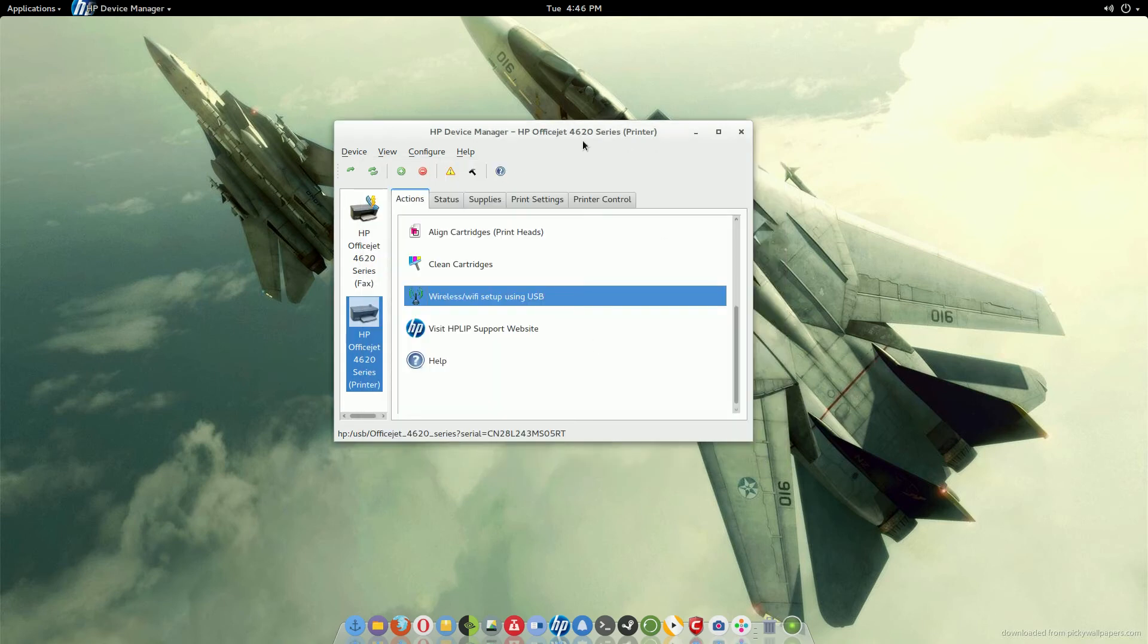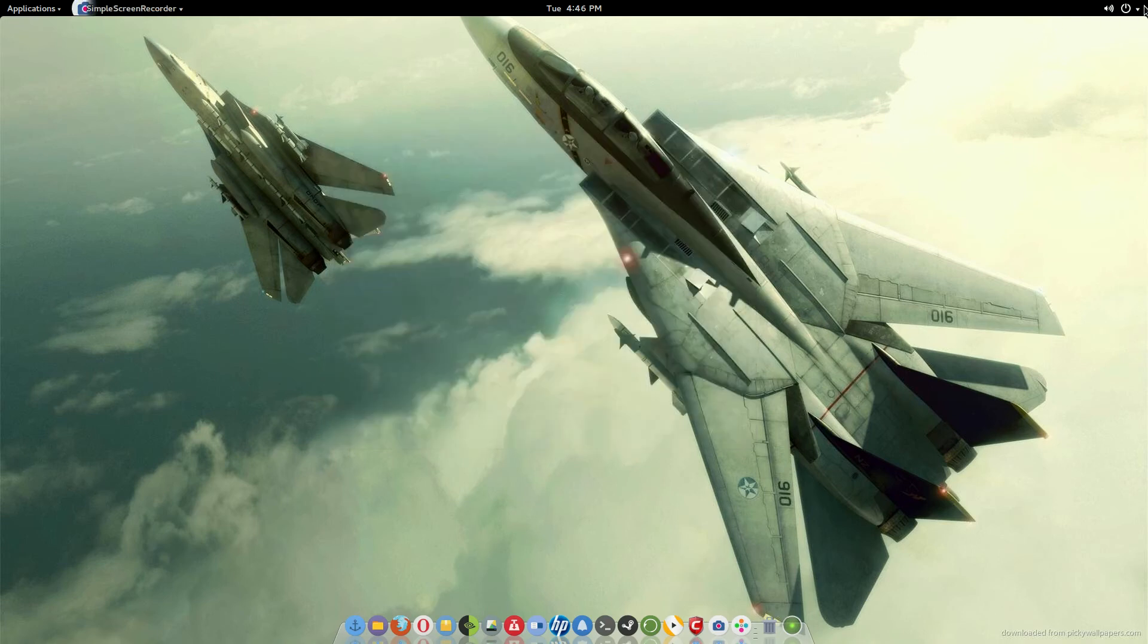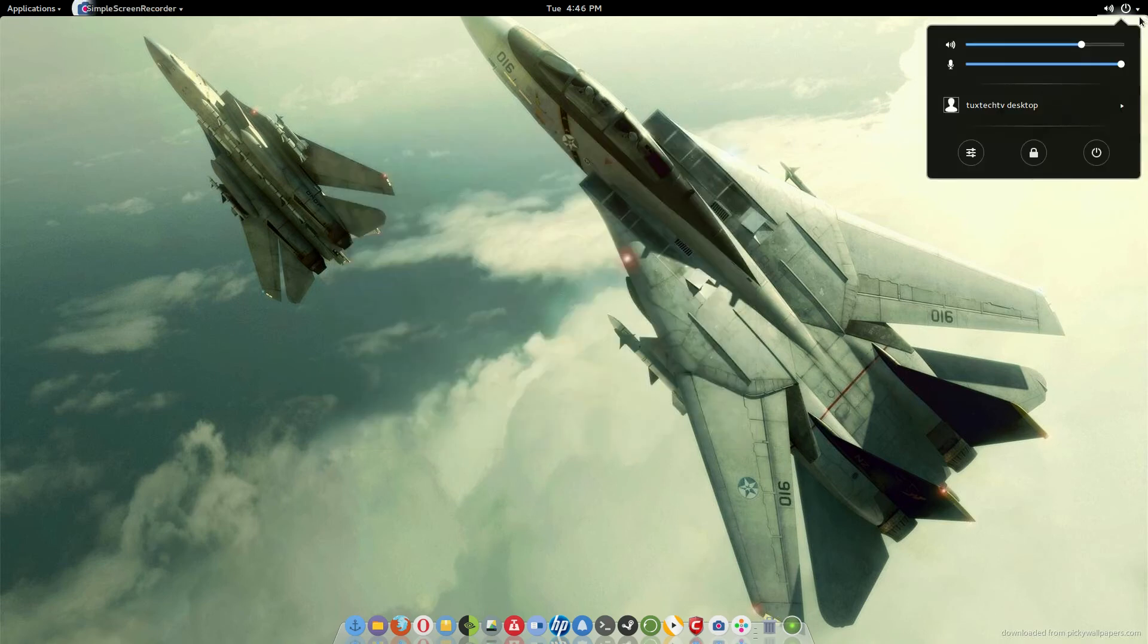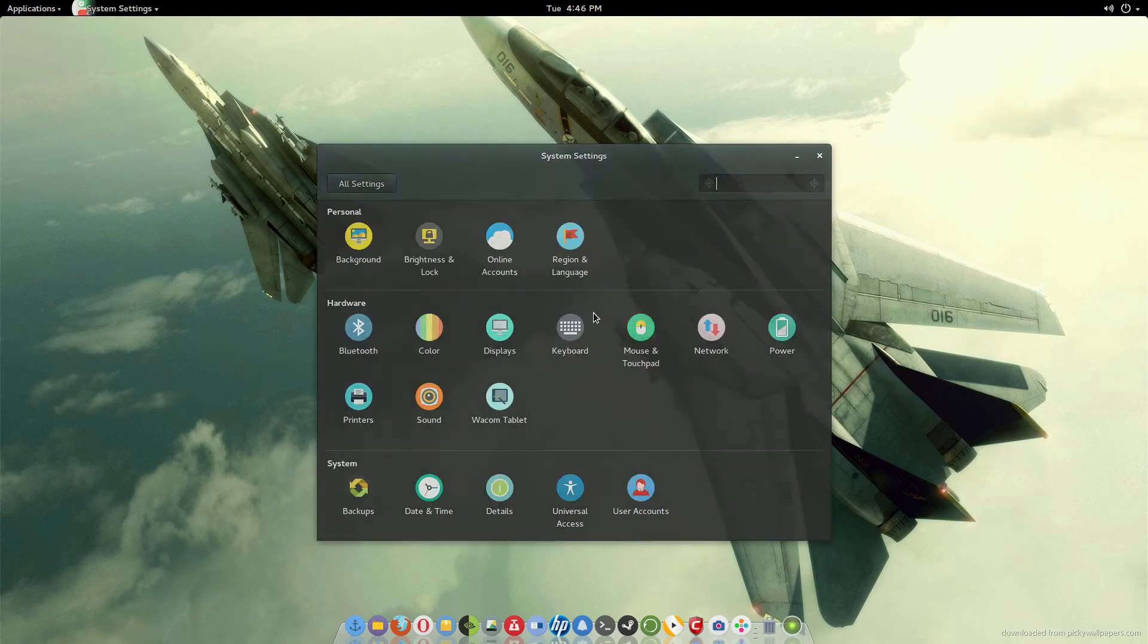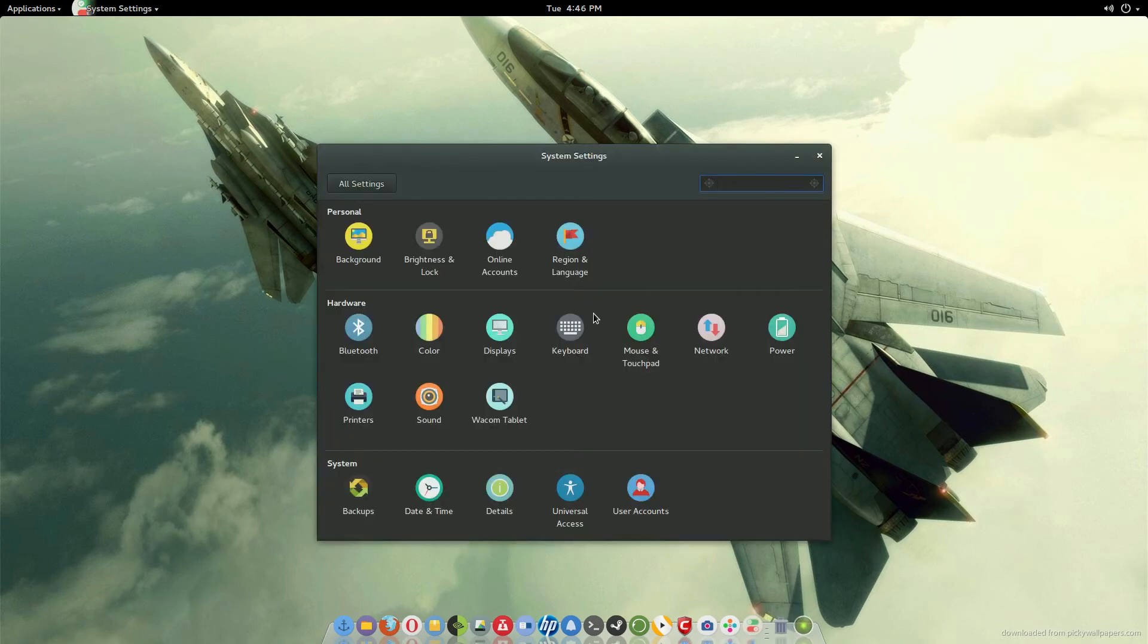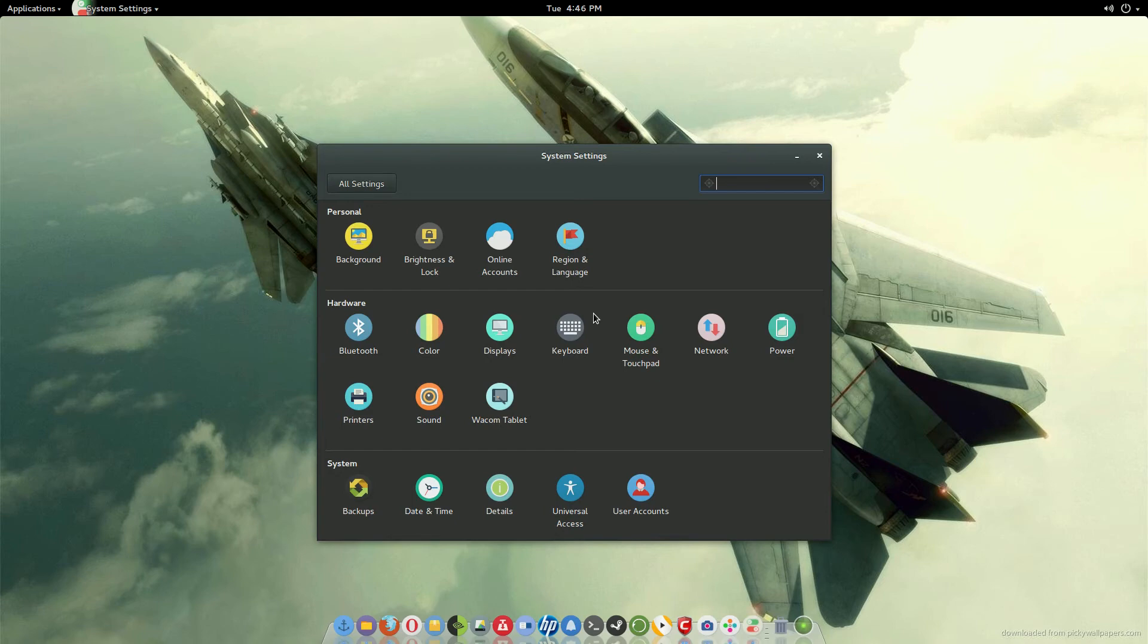And right here you could actually set up your printer wirelessly if it actually has that capability. But anyway, that's that in a nutshell. And another way that you could actually get your printer set up if you don't want to have to go through going online and searching for the driver, which is old-fashioned if you ask me, that's the old-fashioned way of doing it, that's the Windows way of doing it.